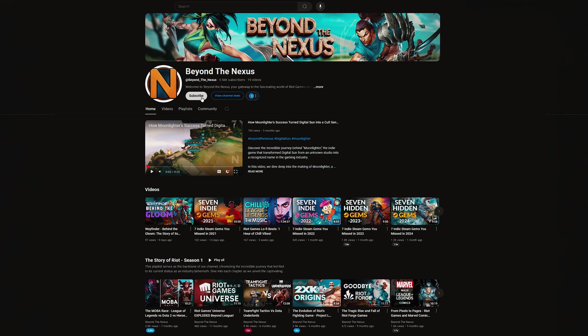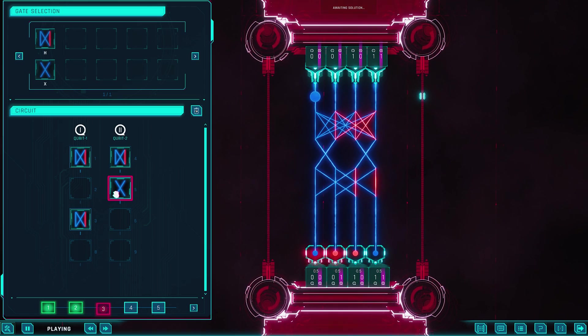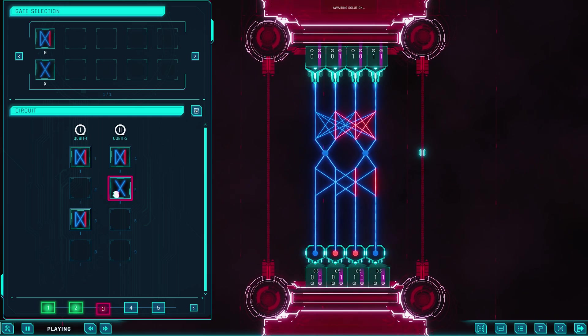If you enjoyed this deep dive, collapse your indecision and superposition that subscribe button, because there's plenty more gaming curiosity just waiting to be entangled.